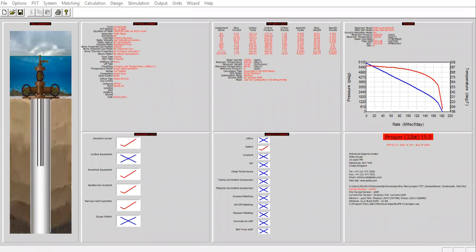Hello everyone, welcome again to the Engman YouTube channel. In this video we will talk again about PROSPER software, and in this particular video we will use a very good feature in PROSPER: BHP (bottom hole pressure) from WHP (wellhead pressure). Basically, we will convert the wellhead pressure that we provide to calculate the bottom hole pressure.